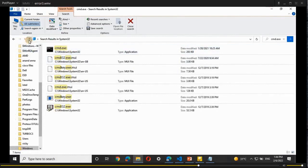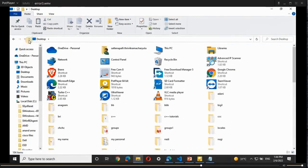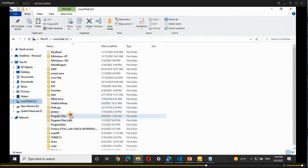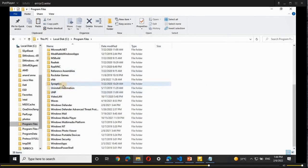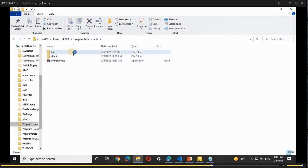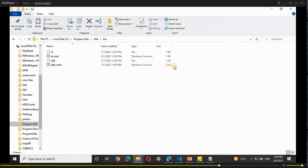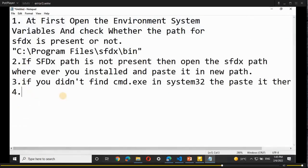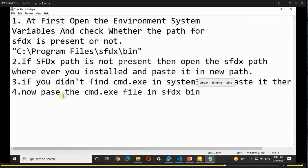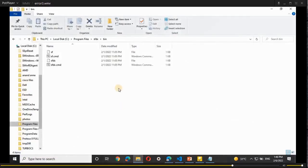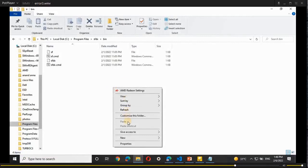Now go back to This PC, Local Disk C, and open 'Program Files'. Search for the 'sfdx' folder, open it, then open the 'bin' folder. Here you also need to find the cmd.exe file. If you don't find it here, paste the copied cmd.exe file into this location as well. Right-click and paste the cmd.exe file into the SFDX bin folder.